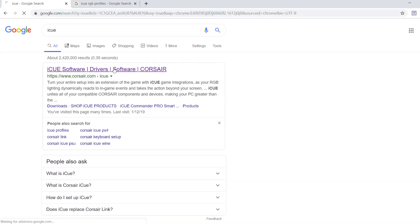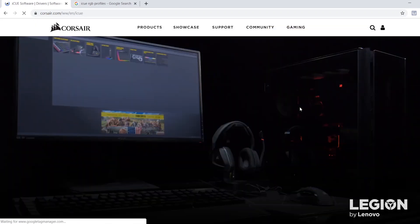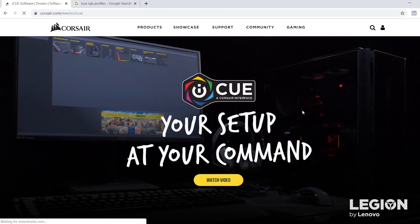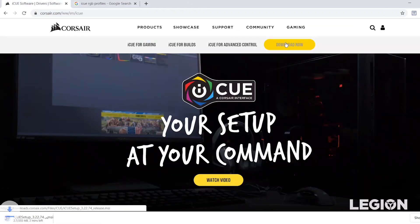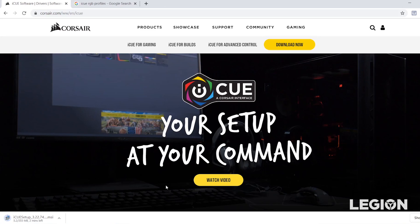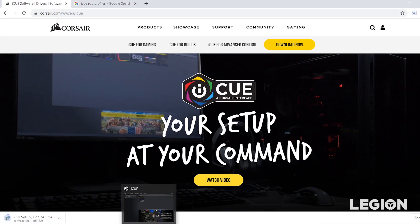That's the Corsair software that allows you to manage your RGB profiles across your device. If you just download that software, once you've got it up and cracking it'll look like this.